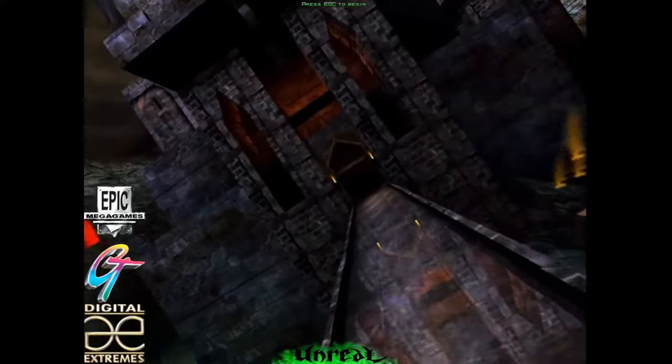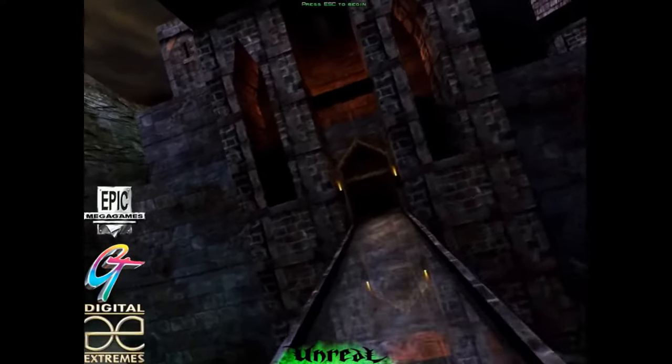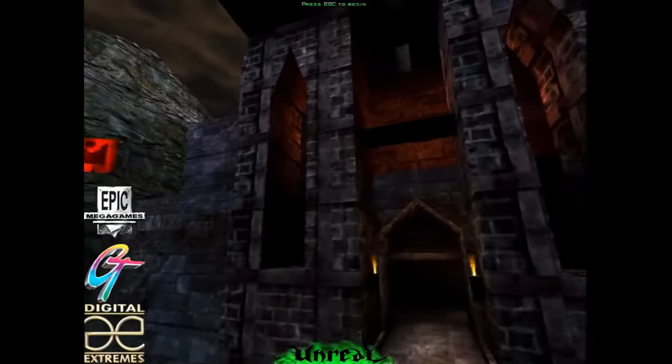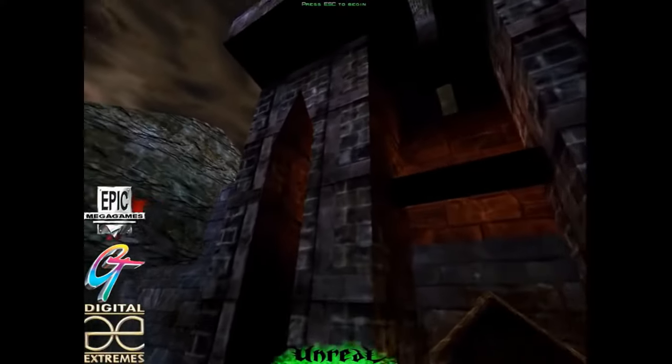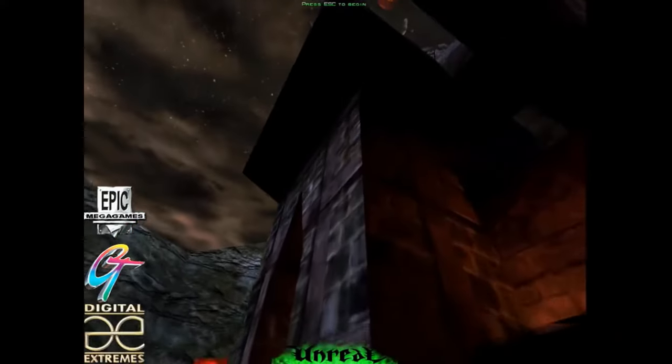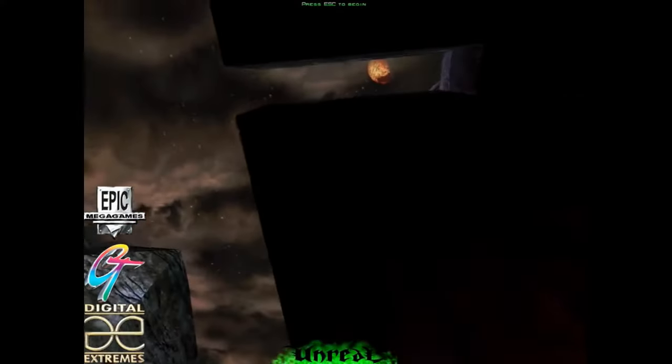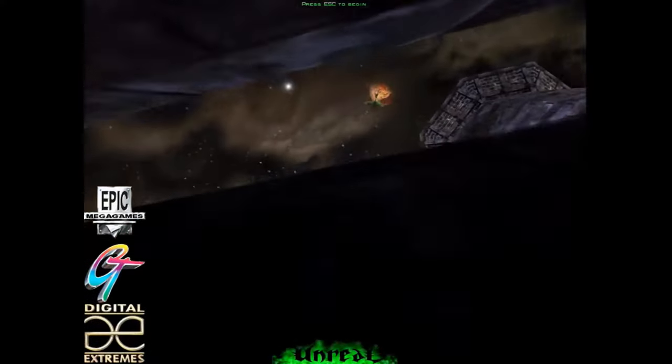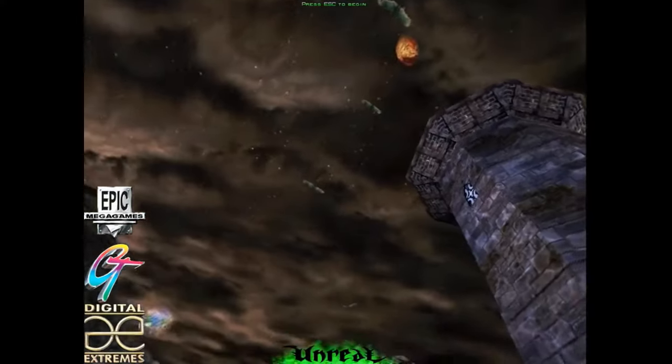Interest in vintage computer gaming is without doubt growing, and for me, the golden age is the late 90s.